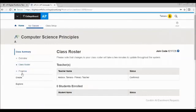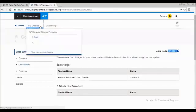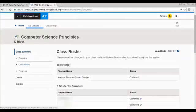But I can also, I clicked back on class roster. Here's my join code for the class. If I need to switch to a different class, I go up to my classes and switch to my other class.